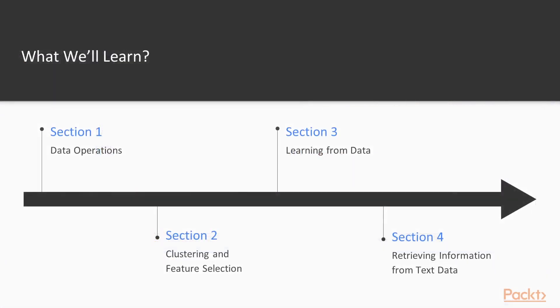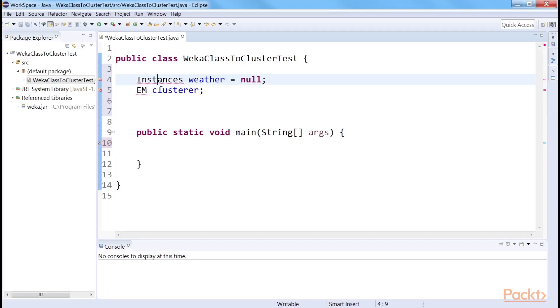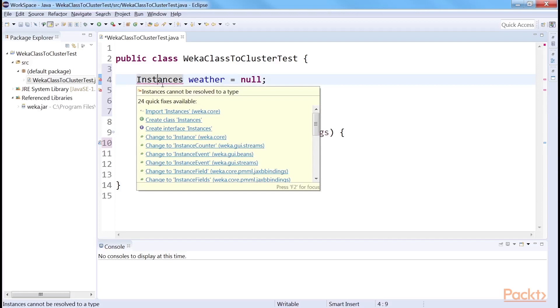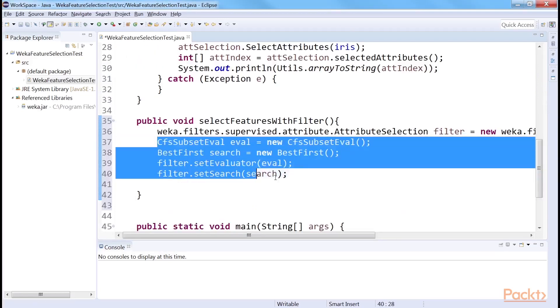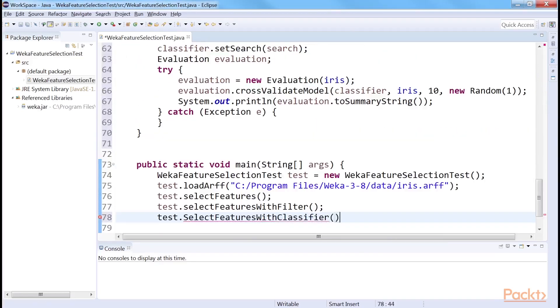The next section, Clustering and Feature Selection, as the name suggests, covers clustering and feature selection exercises using the Weka Machine Learning Workbench.